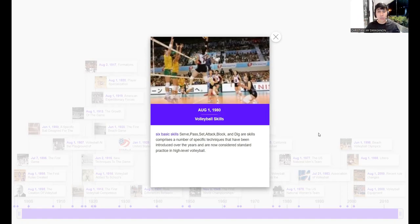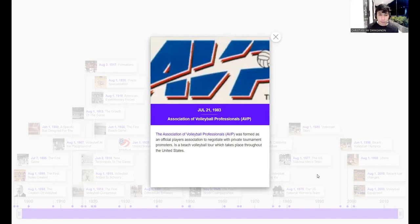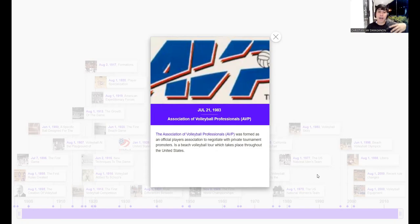Please remember these six skills — serve, pass, set, attack, block, and dig — as I will be demonstrating them and you will also demonstrate them in our face-to-face class activities. On July 21, 1983, the Association of Volleyball Professionals (AVP) was formed as an official players' association to negotiate with private tournament promoters, promoting beach volleyball tournaments throughout the United States.